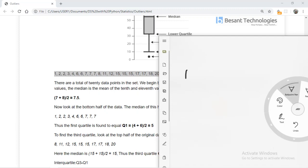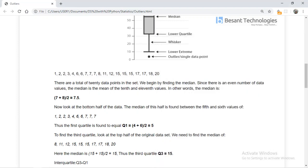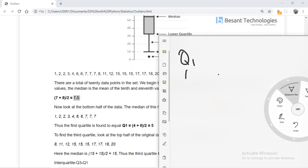First, I am plotting the data on a graph. To calculate Q1, I find the median of the full 20-data set, which falls between the 7th and 8th values — 7 and 8 — giving a median of 7.5. Then for Q1, I take the first 10 data points and find their median, which falls between 4 and 6, giving Q1 = 5.